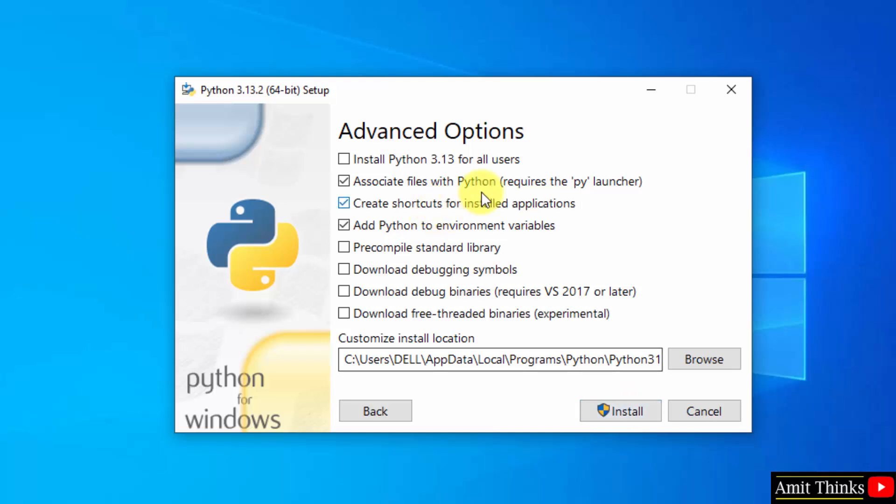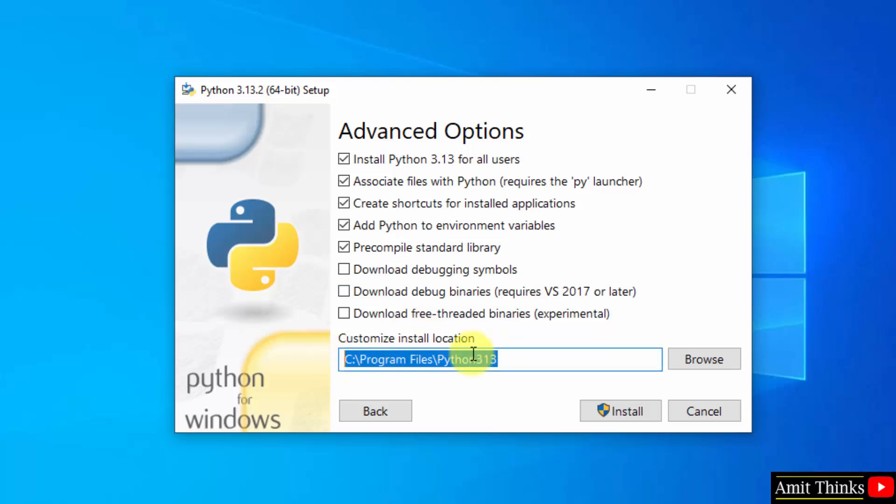Advanced options. Select install Python for all users. Rest keep as it is. Here is the path where Python will get installed. Click install.